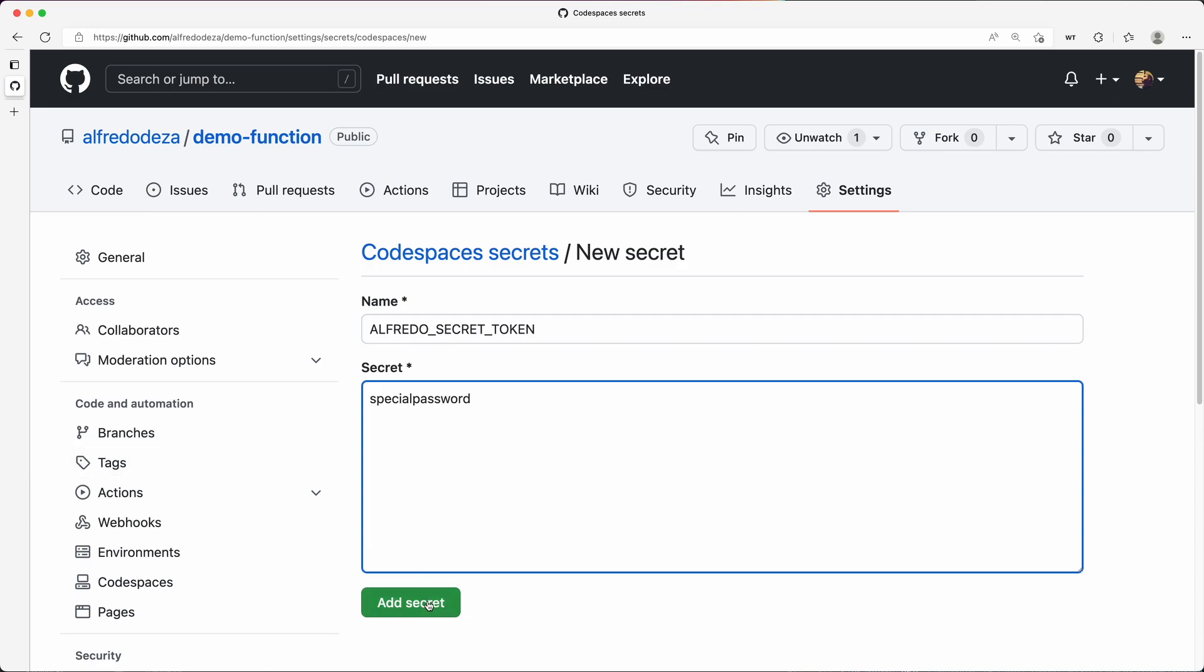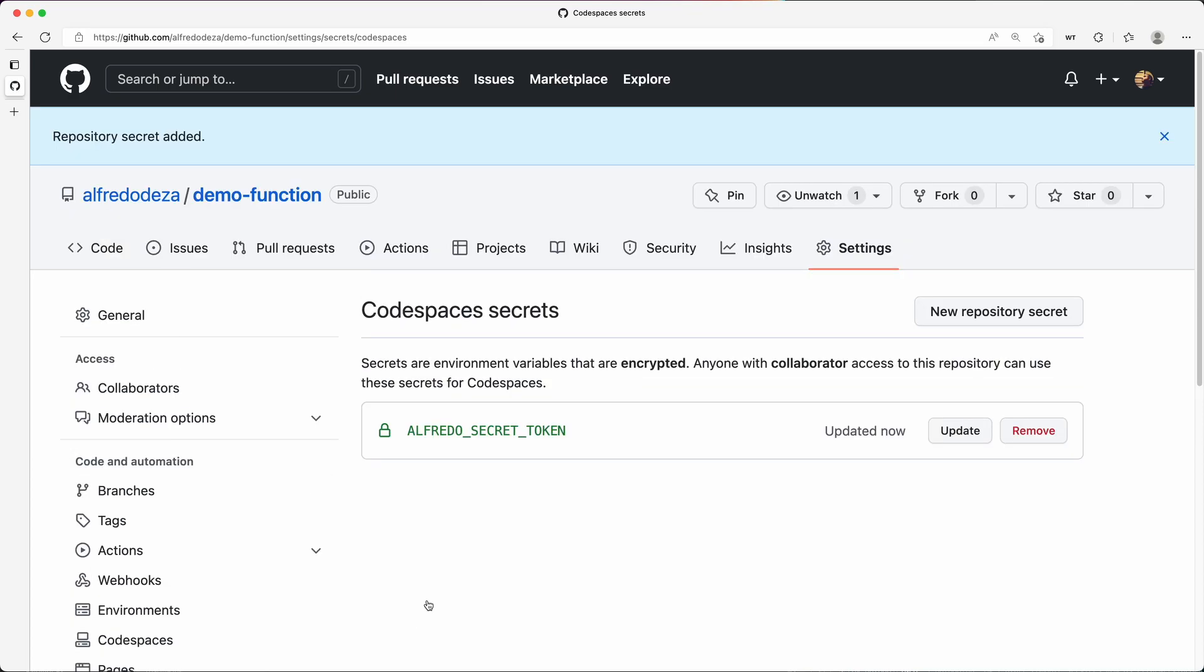Once I add that secret and I click here in the green button, that is no longer visible. I only have two options: either I can update that or remove it.